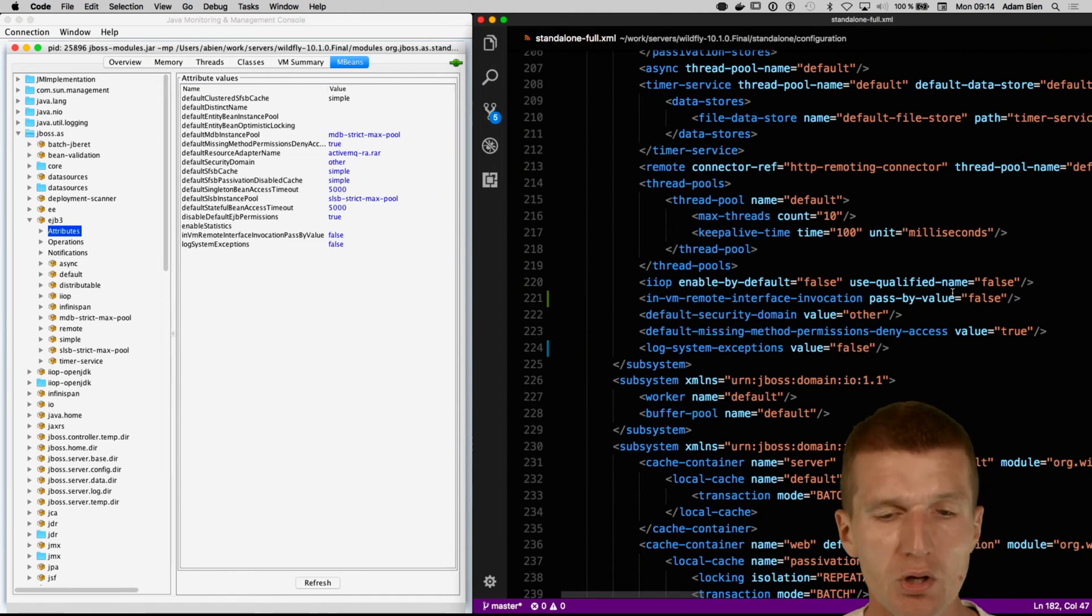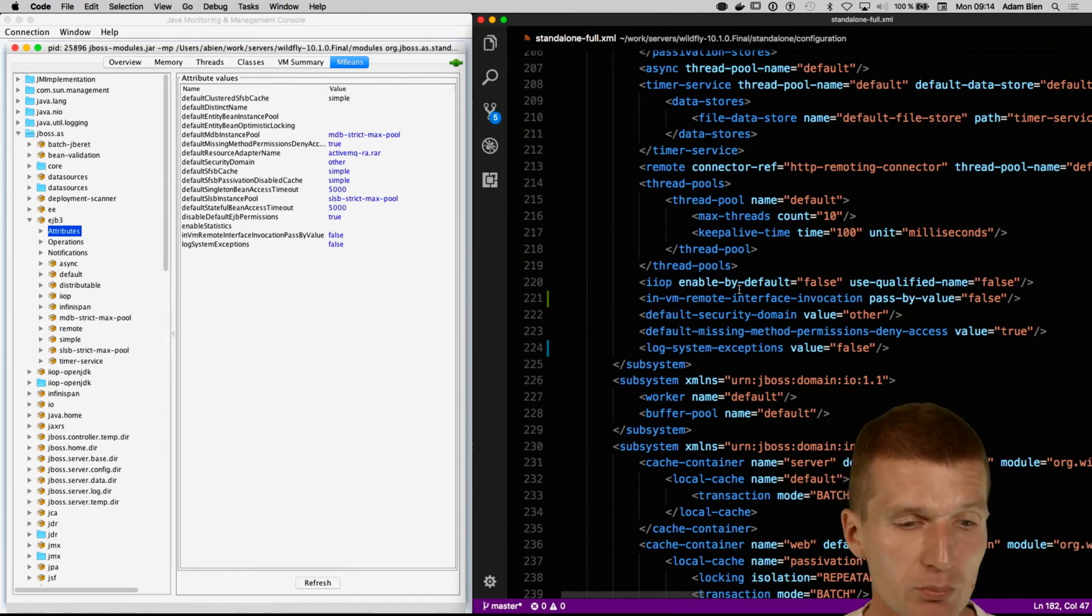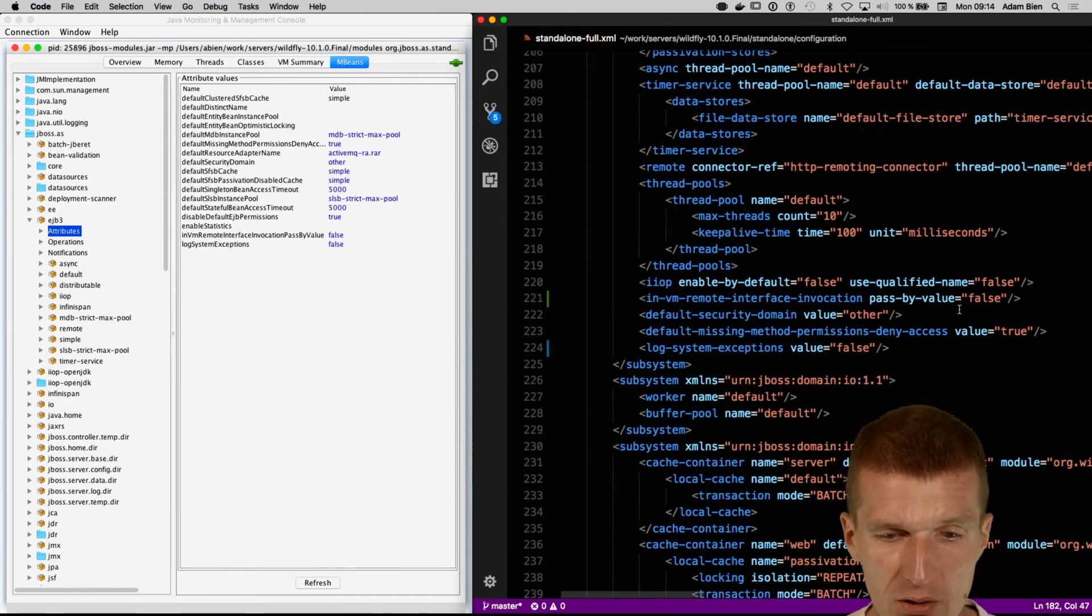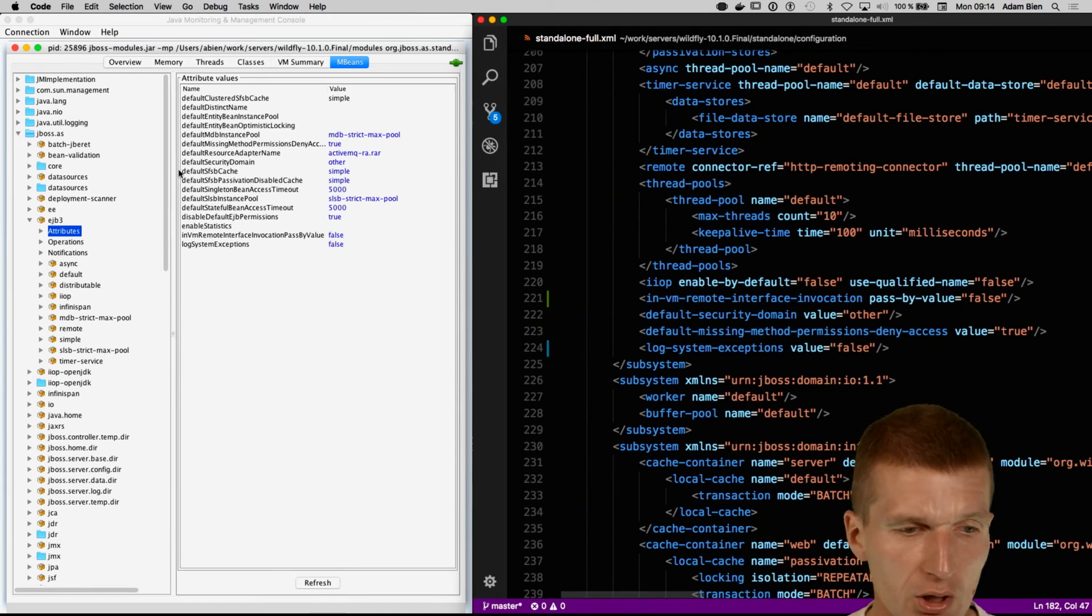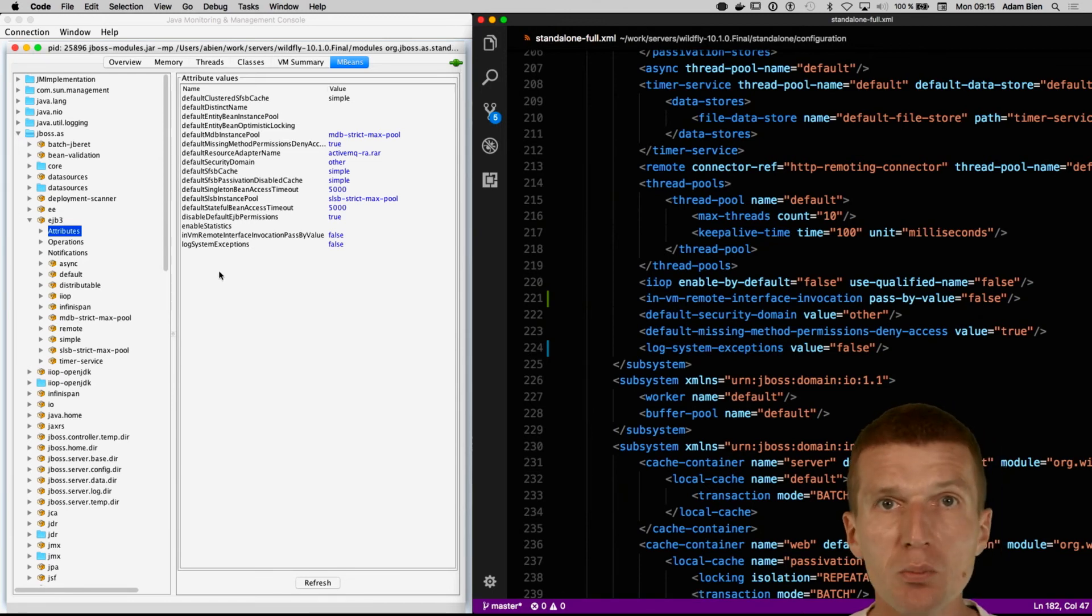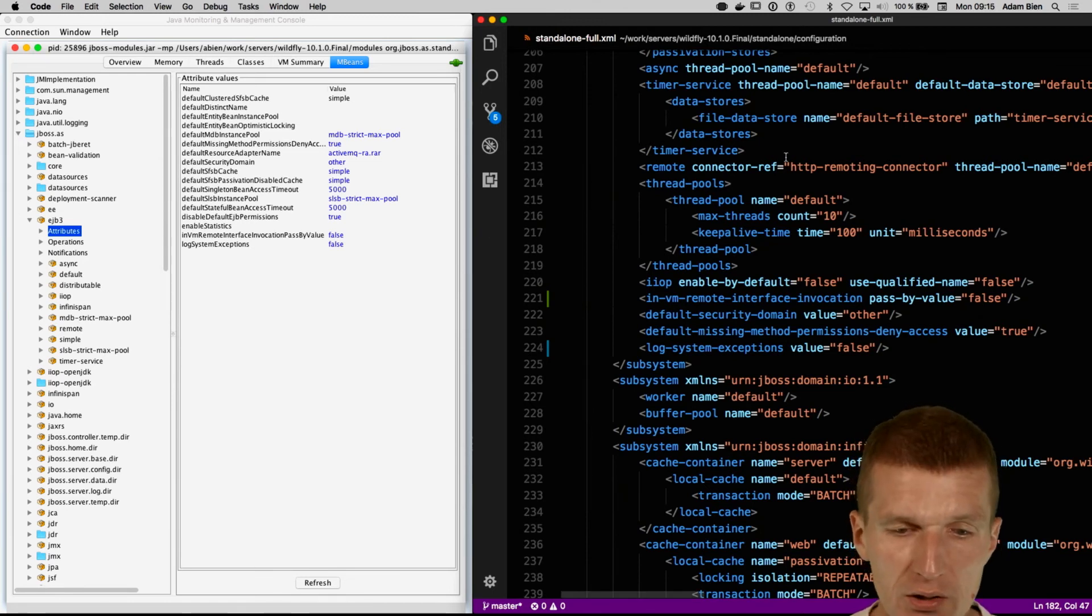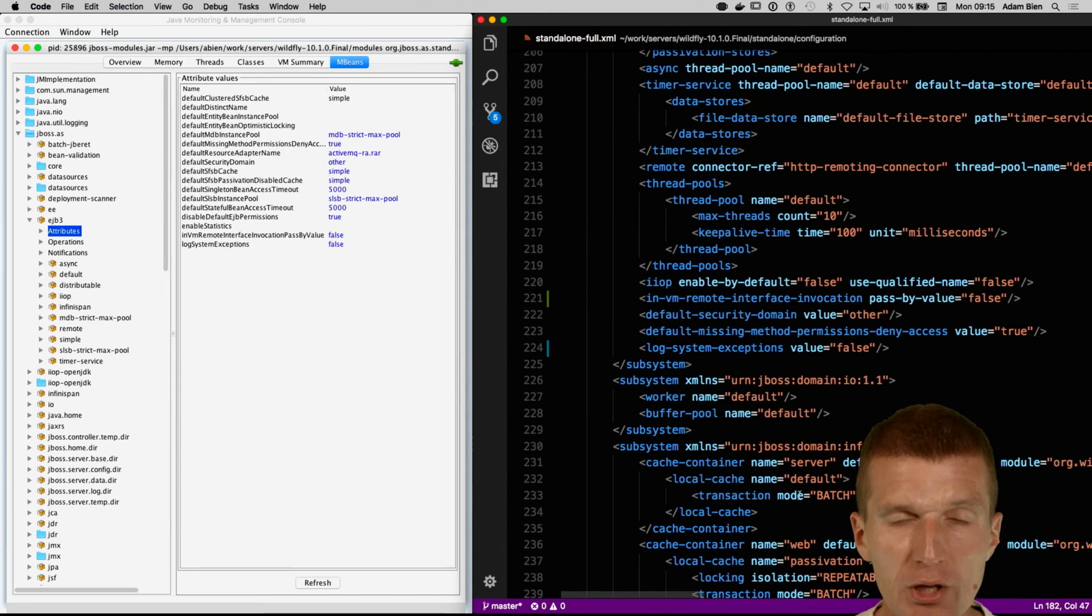It was not stored in the configuration. But if I change it to false, it appeared in the configuration. So the JMX attributes are actually more complete than the WildFly configuration here.